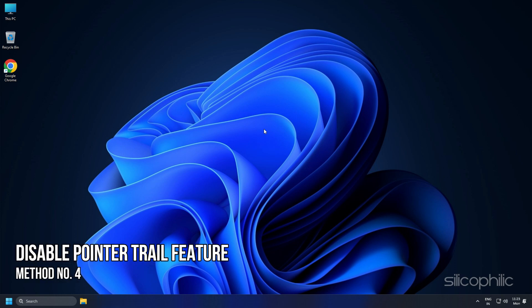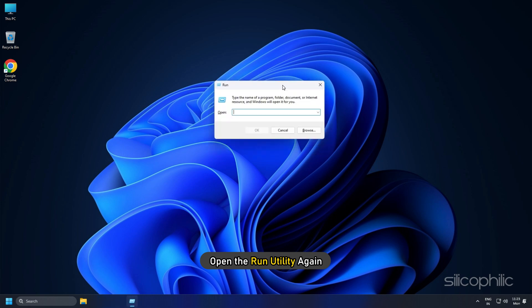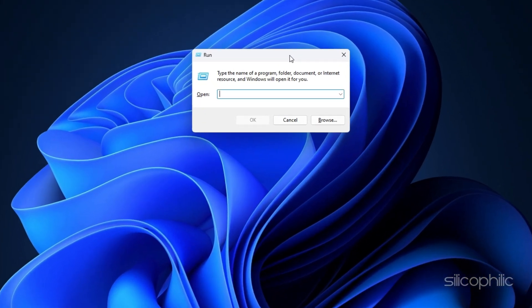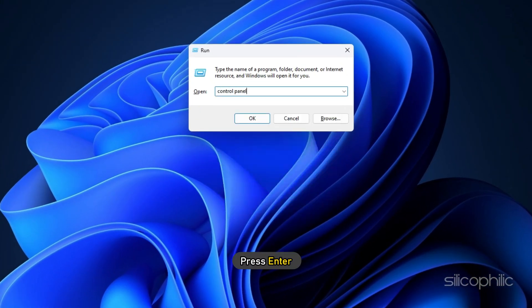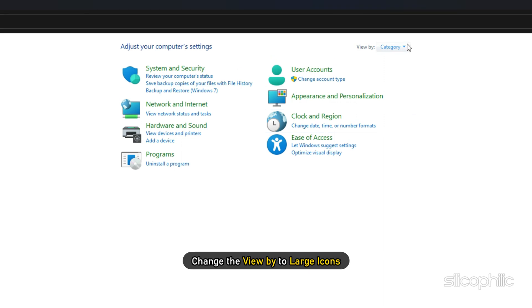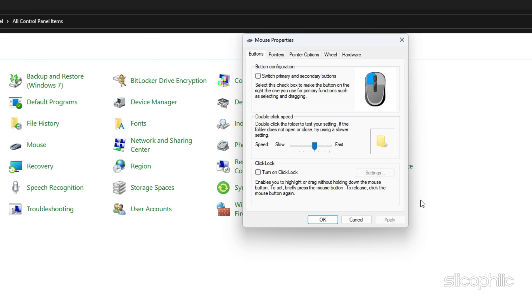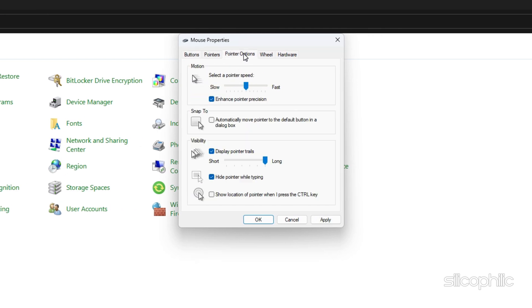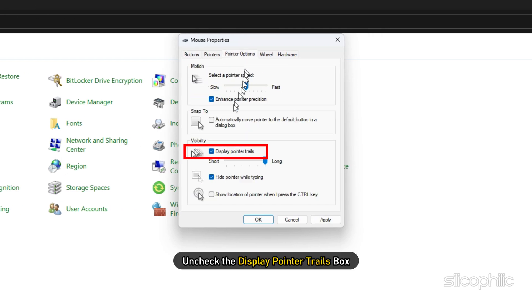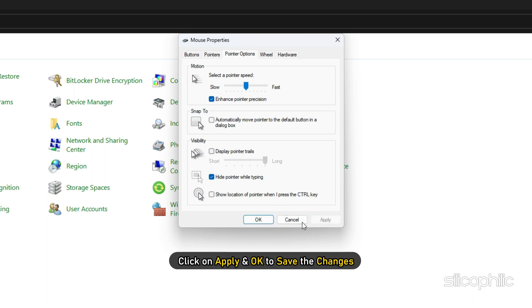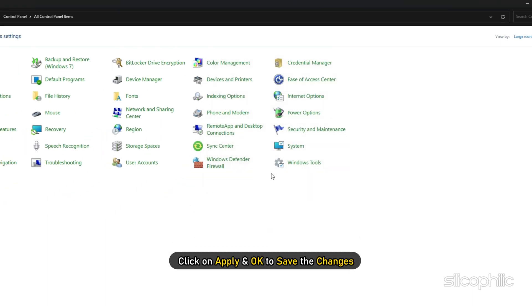Method 4: Another thing you can do is disable the pointer trail feature. Open the Run utility again, type Control Panel and press Enter. Change the View By to Large Icons, locate the Mouse option and select it. Select the Pointer Options tab and uncheck the Display Pointer Trails box. Click Apply and OK to save the changes.